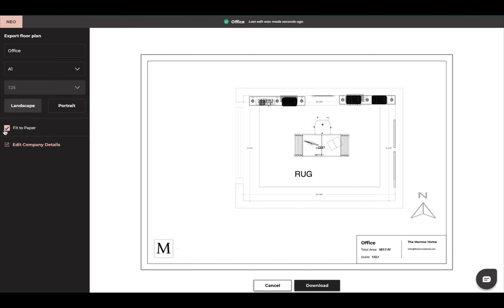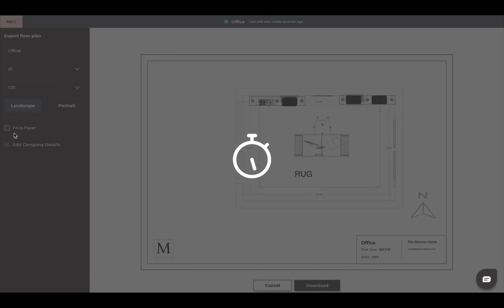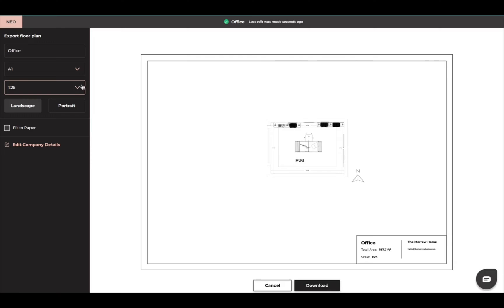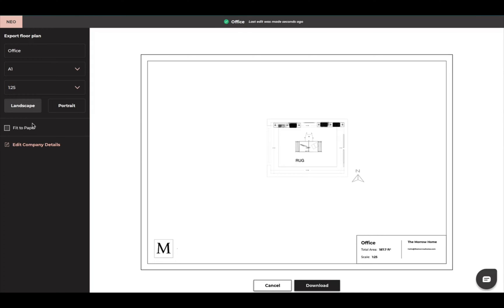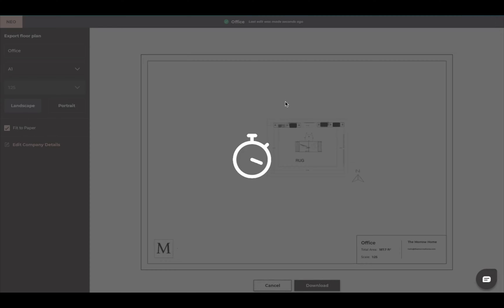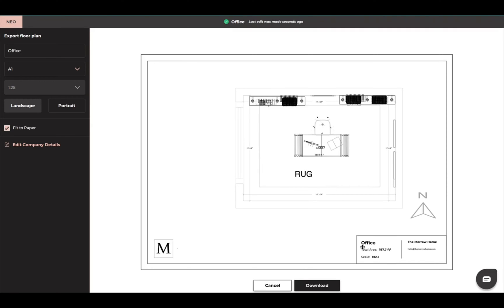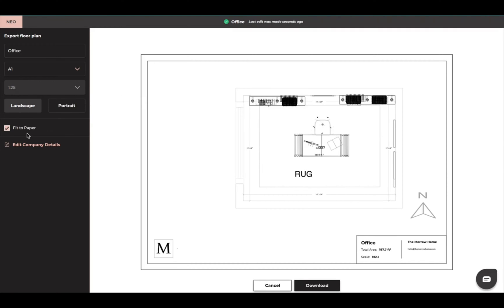The total area I just always leave it at A1. This is going to be if I uncheck this fit to paper. I can bring up the different scales. I can do landscape or portrait. If I check back to fit to paper.